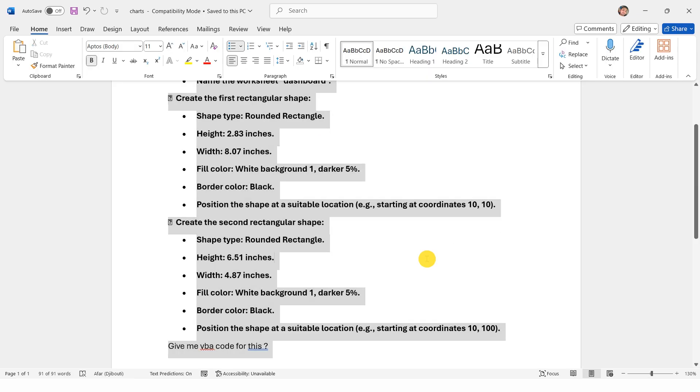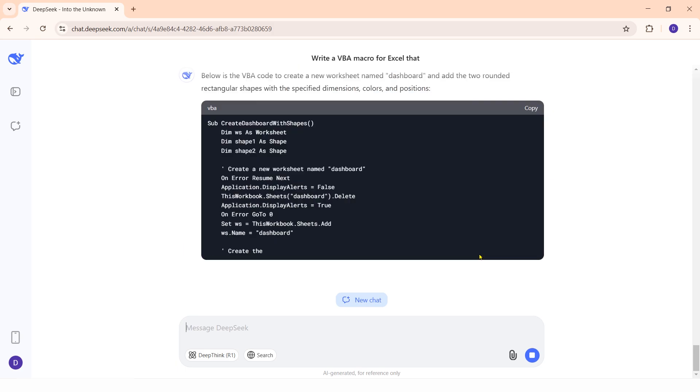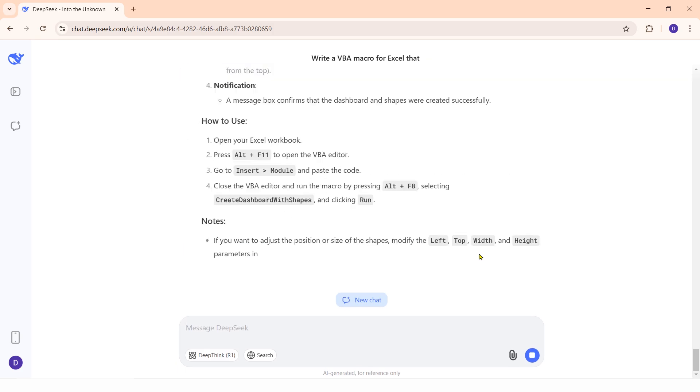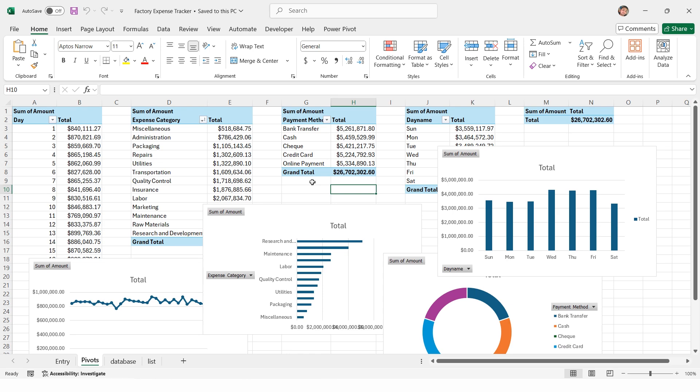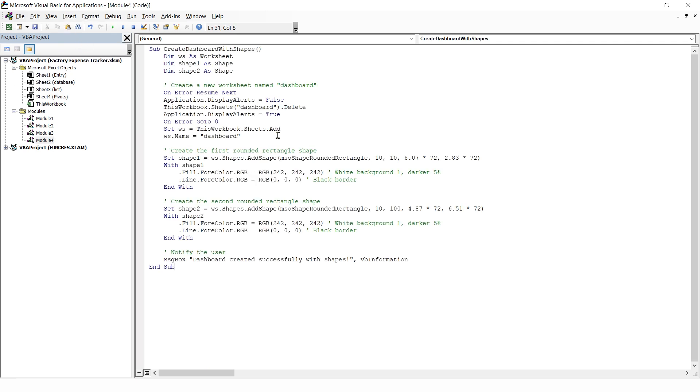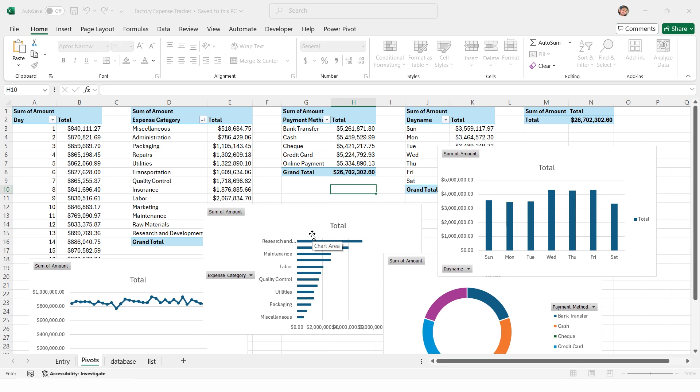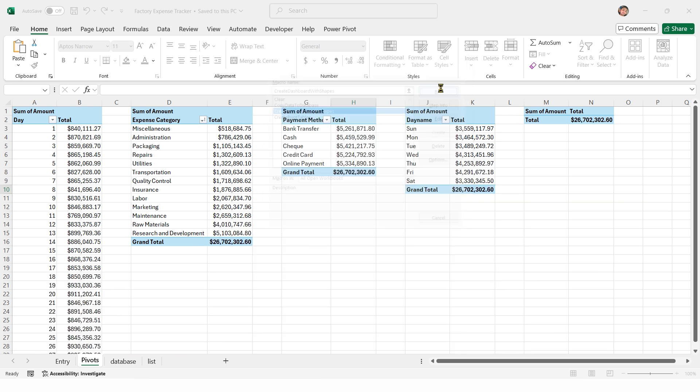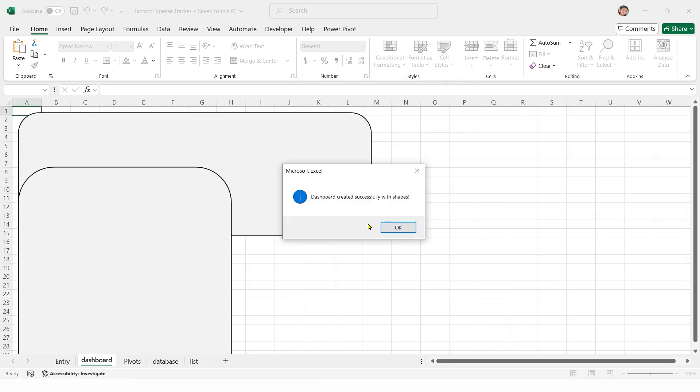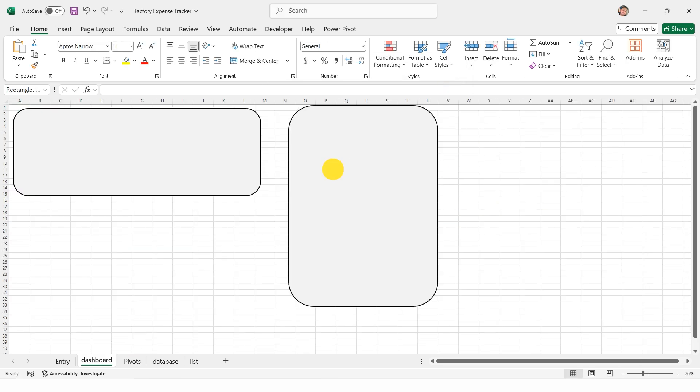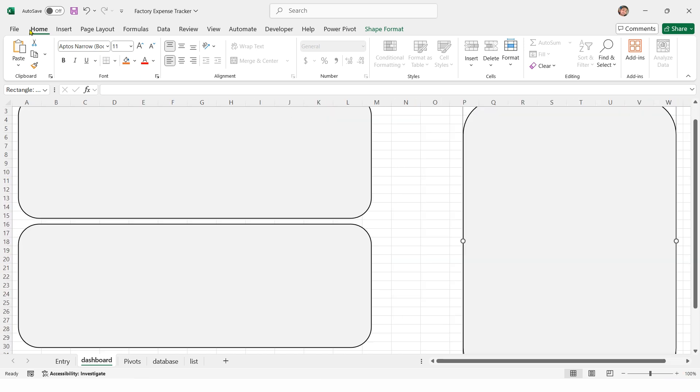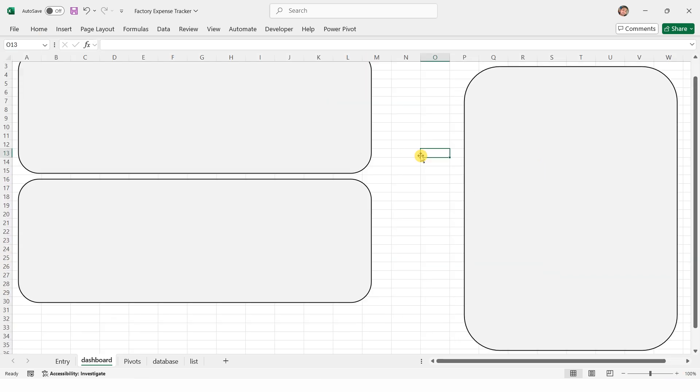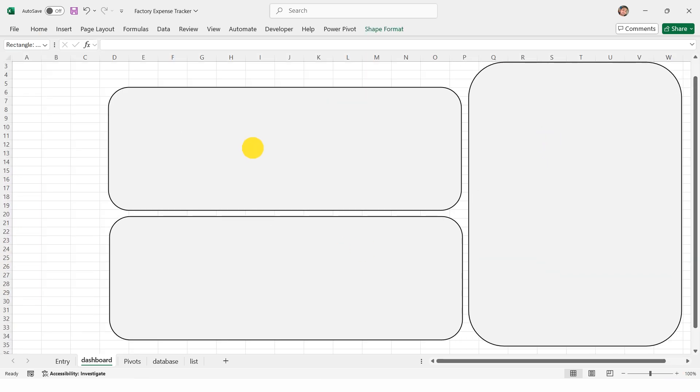Copy this prompt and search it in DeepSeek AI. Copy the generated VBA code, open Excel, press Alt F11 to open the VBA editor, insert a new module, then paste the code, close the VBA editor, press Alt F8, select create dashboard with shapes, then run it. This will create the dashboard sheet with shapes. Make a copy of the shapes, zoom in to 100%, align the shapes properly.